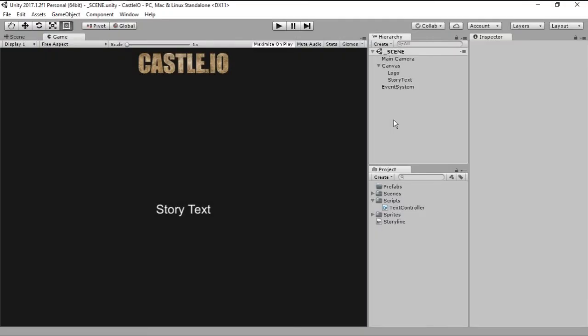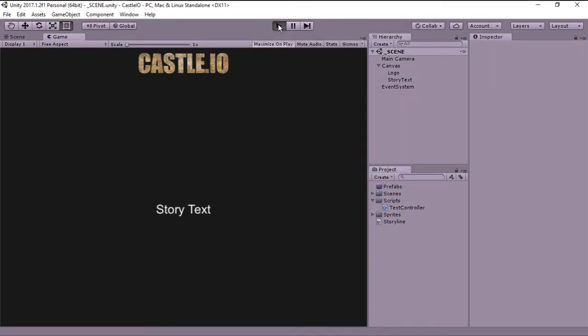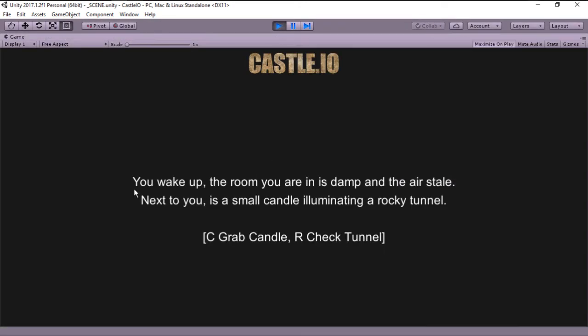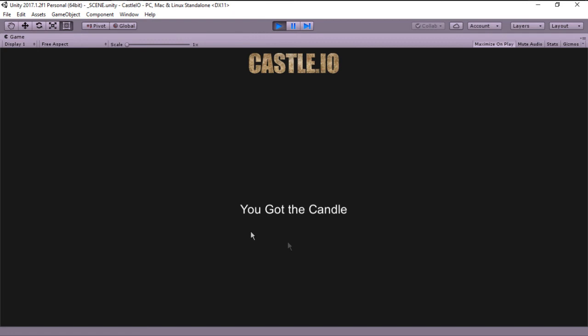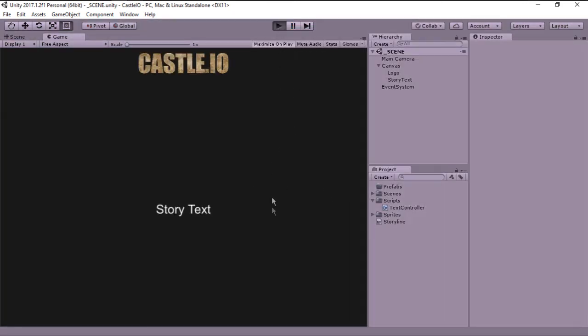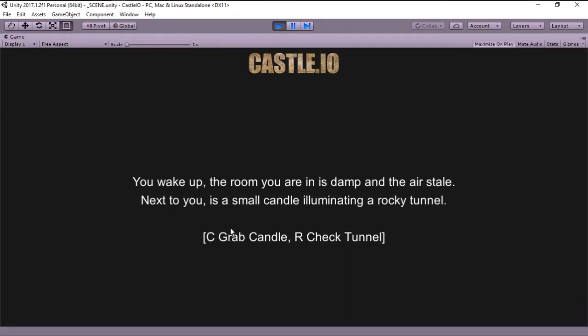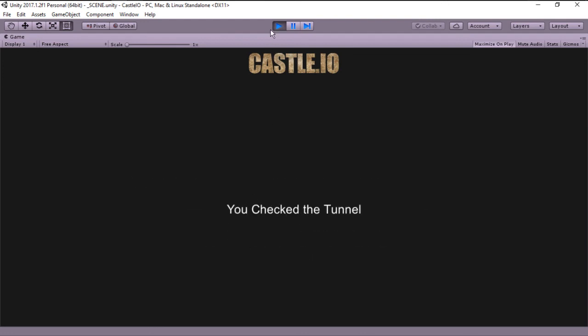And I've already written a little bit of the story. The first panel, the introduction. So as you can see we have the story text right here. And once I hit play this text will change to the first panel. So let's go ahead and click it. And as you can see you wake up the room you are in is damp and the air stale. Next to you is a small candle illuminating a rocky tunnel. And we have two options. We can either hit C to grab the candle or we can hit R to check the tunnel. So let's go ahead and just click C to check where this goes. You got the candle. So if I rerun the game and instead of hitting C I click R you check the tunnel.